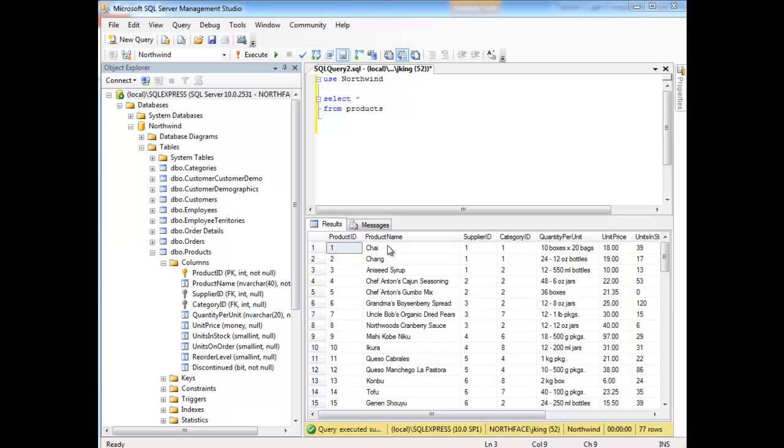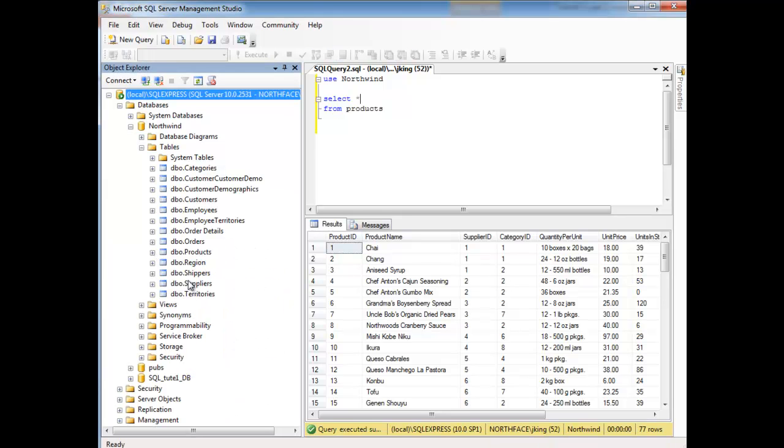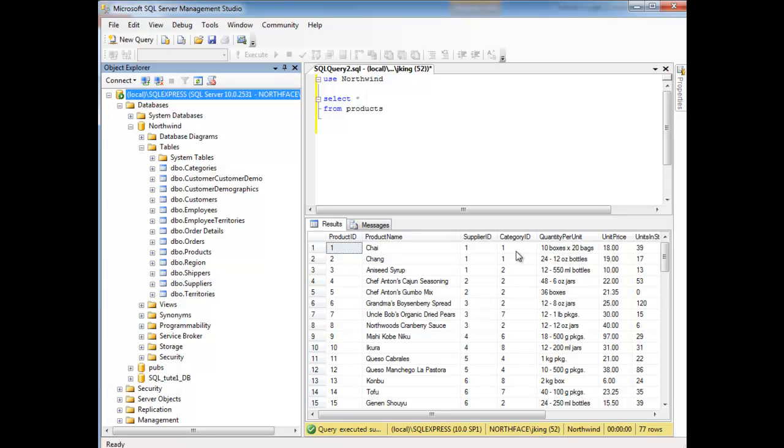Now, if I want to look at this item, it looks like it's supplied by supplier number one, and we could go look at the suppliers table and figure out who supplier number one is. It looks like we also keep it in category one as well. We could go to the categories table and see what category that item fits into for Northwind. Just a little background on the Northwind database, it's a fake database for exotic foods or foreign foods or something to that effect.